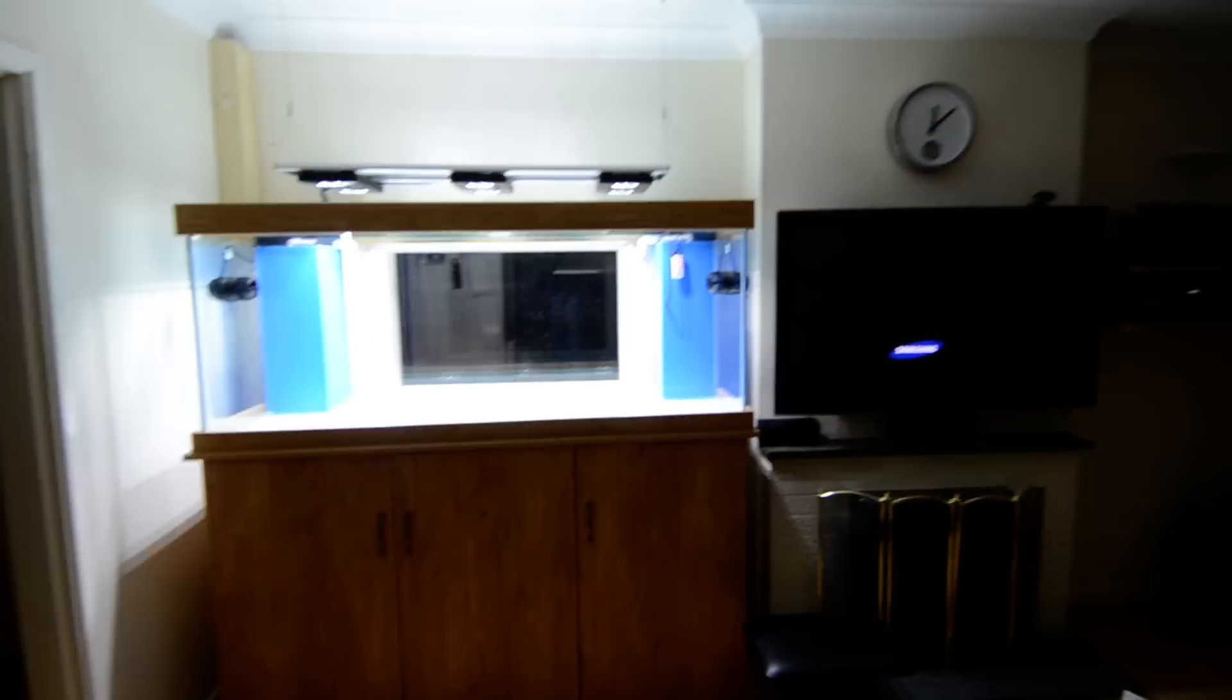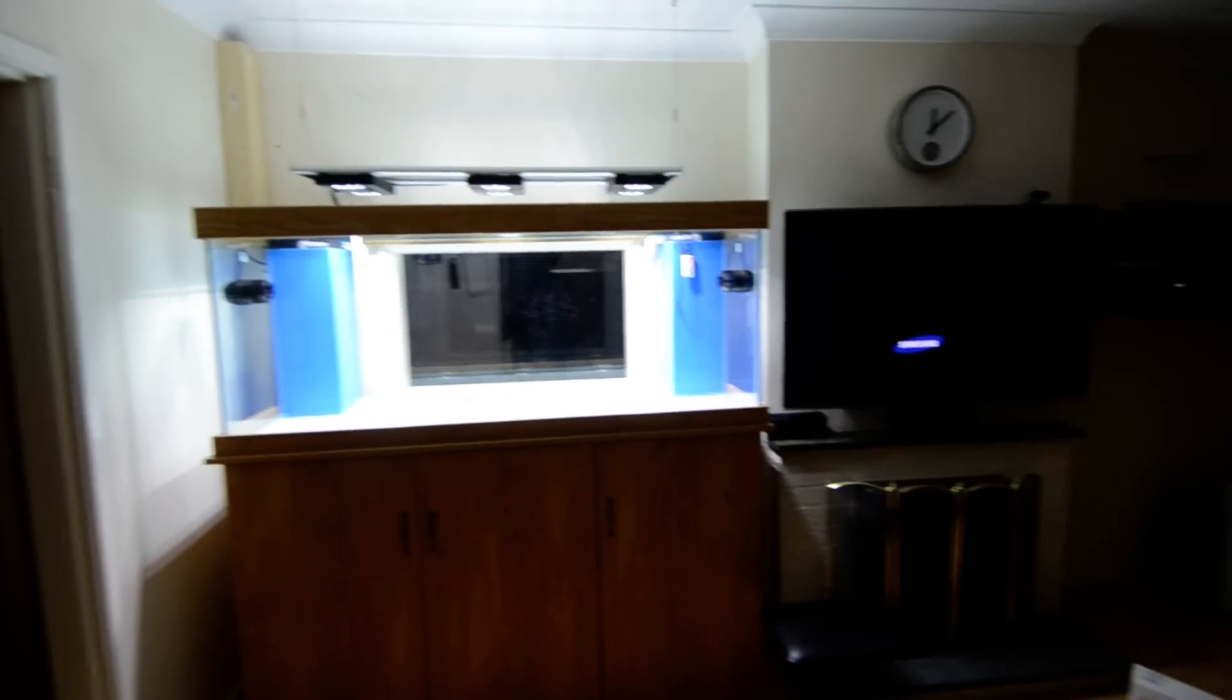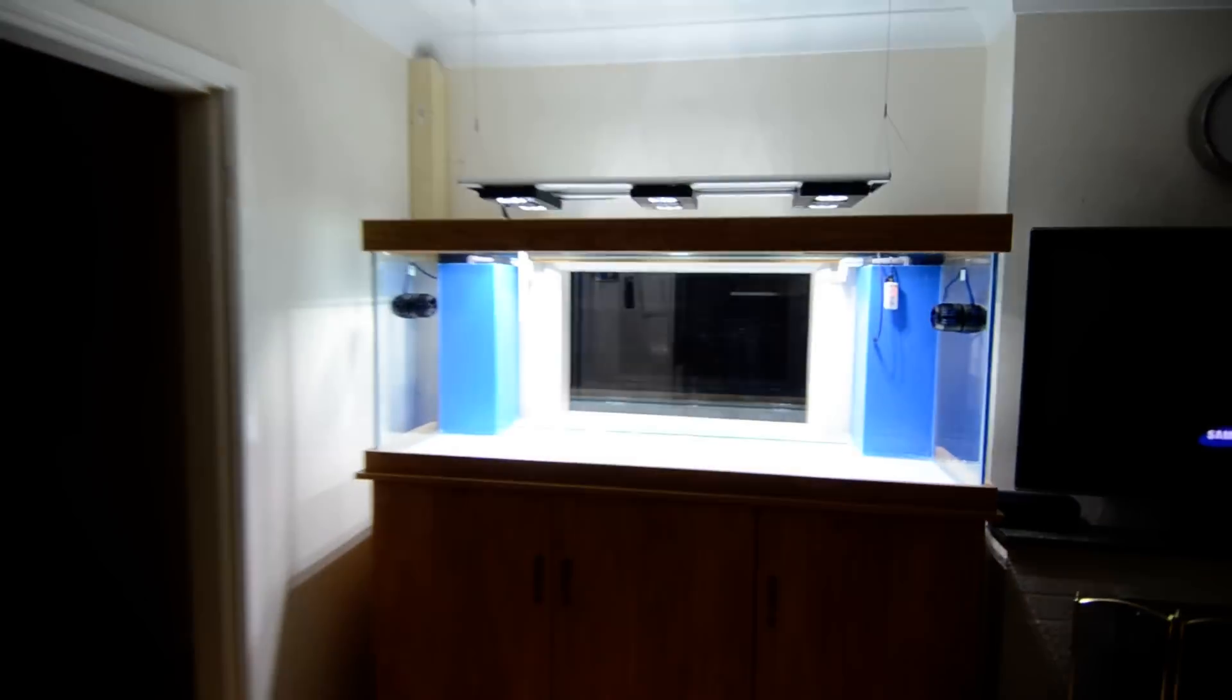Alright guys and girls, Shardy signing in. Just a little update on the tank.